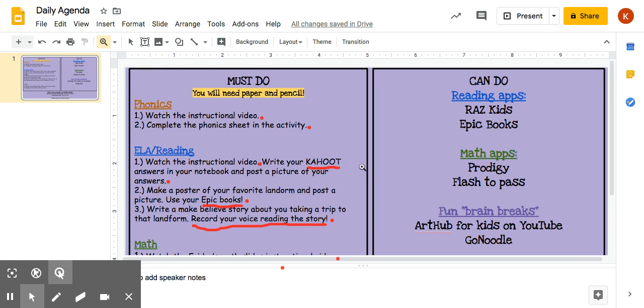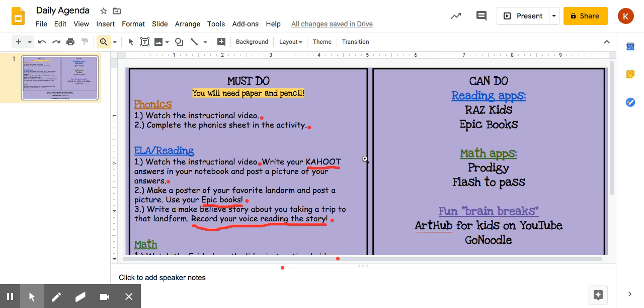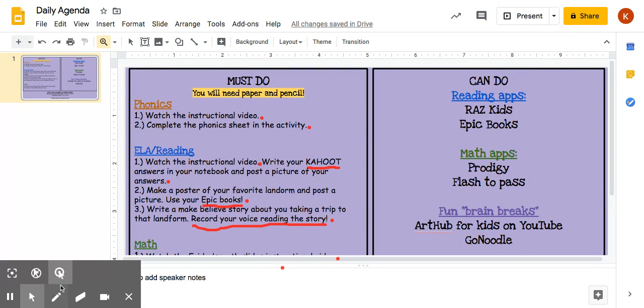And then of course you have your can-do's. Don't forget to give yourself a brain break. We have Raz Kids, Epic Books, Prodigy, Flash to Pass, Art Hub for Kids on YouTube, and GoNoodle.